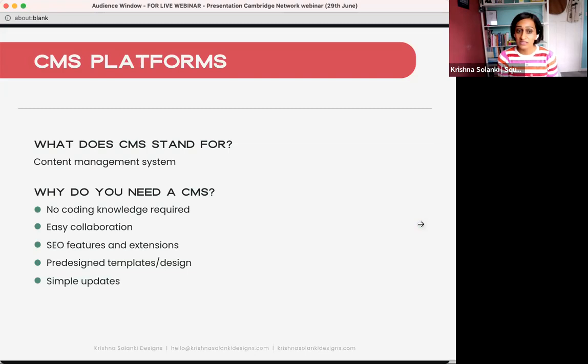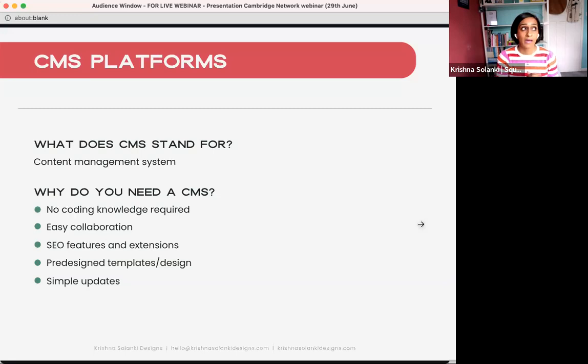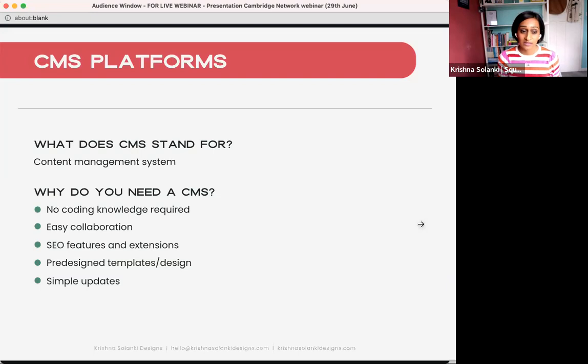Why do you need a CMS? You need a platform that allows you to put your information online because it's easy to collaborate, easy to have a digital presence, and in most instances you don't need any coding knowledge. You get great SEO features and extensions. Around 80–90% of CMS platforms have pre-designed templates, making it easier to put your business online and make simple updates like changing location or adding business information.